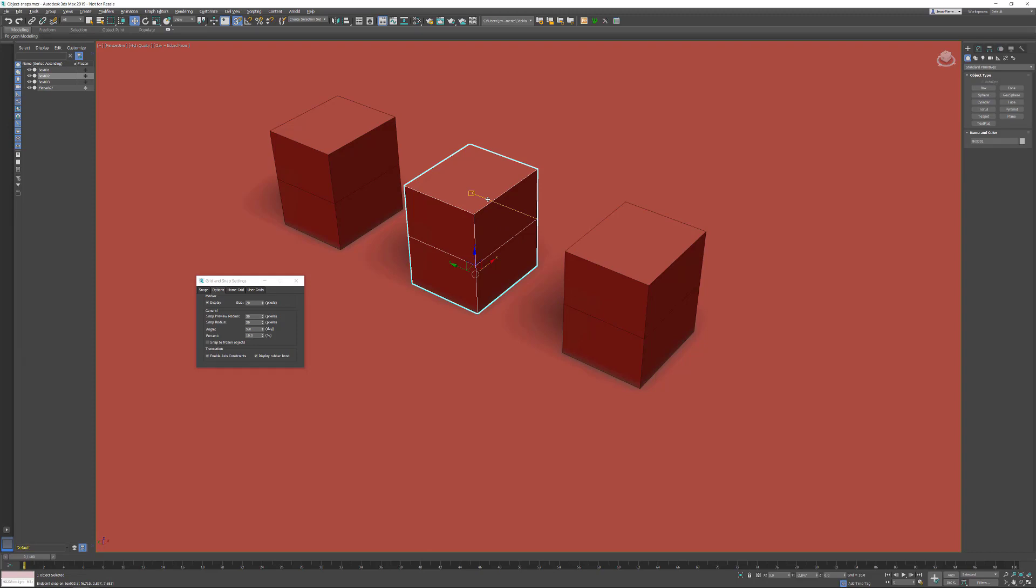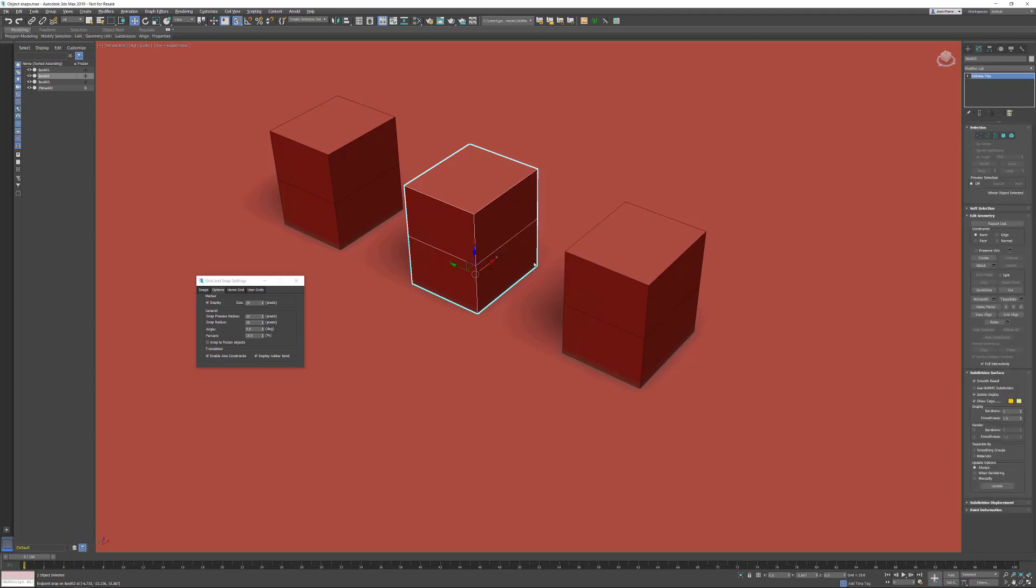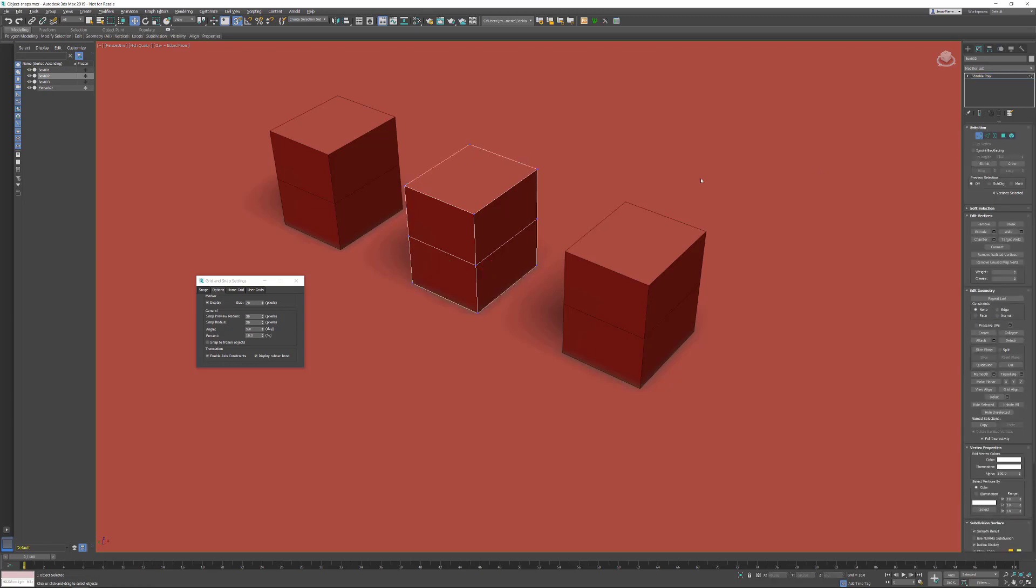object into an editable poly, I'm going into vertex sub-object mode. We can do that by pressing the number one key on your keyboard or just activating the vertex. I'm selecting the particular vertex, and then I'm